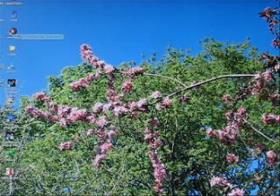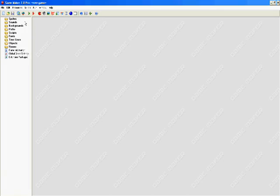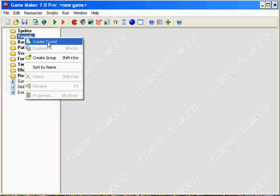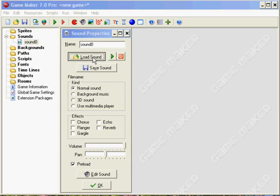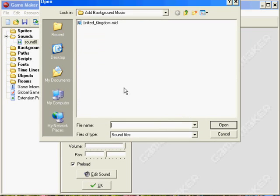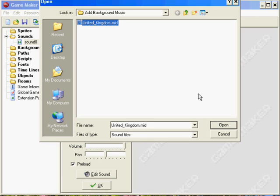First of all we're going to start Game Maker, and once that's done we want to load our sound. So we click on Sounds, right click, and click Create Sound. Up pops the window and we're going to load the sound, then we select the name of our sound.